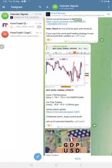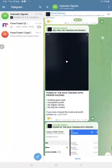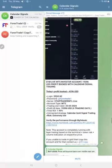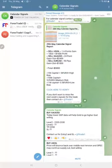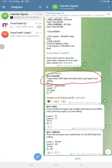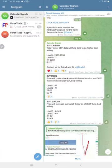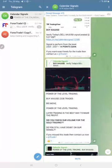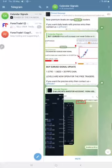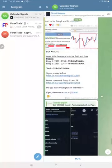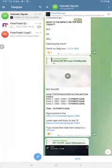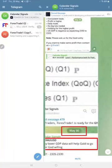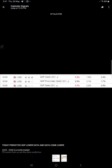If you look at the gold signal, we gave the prediction clearly that lower GDP data will cause US dollar to fall and gold price will go up. Precisely as we predicted, that also released. Here is the screenshot of the calendar signals level.